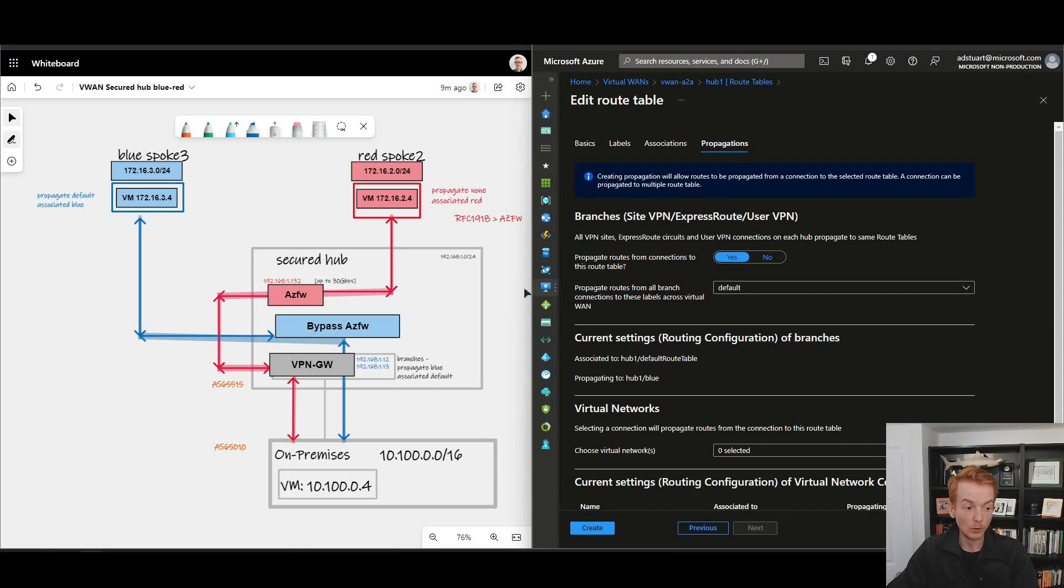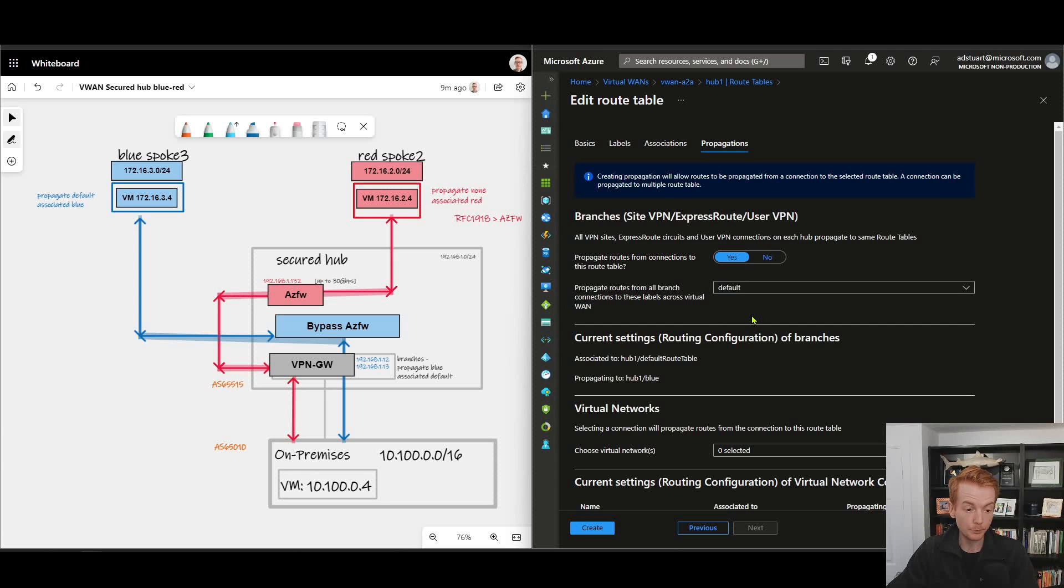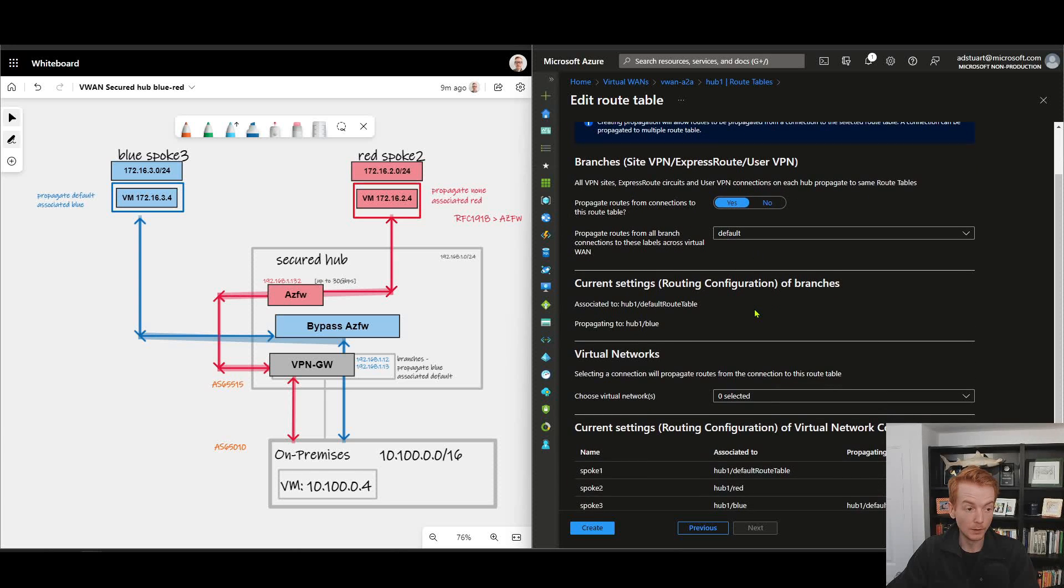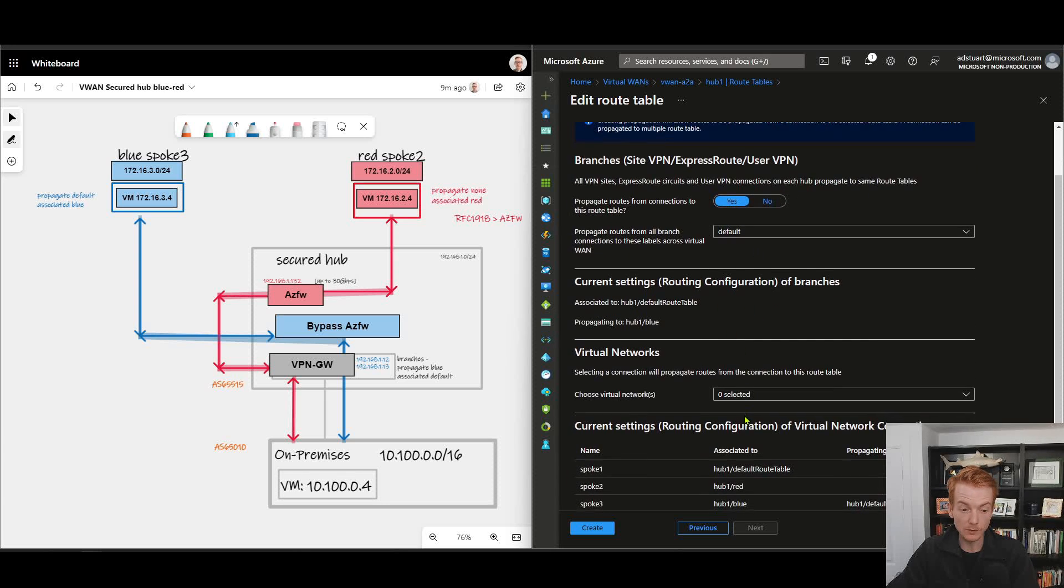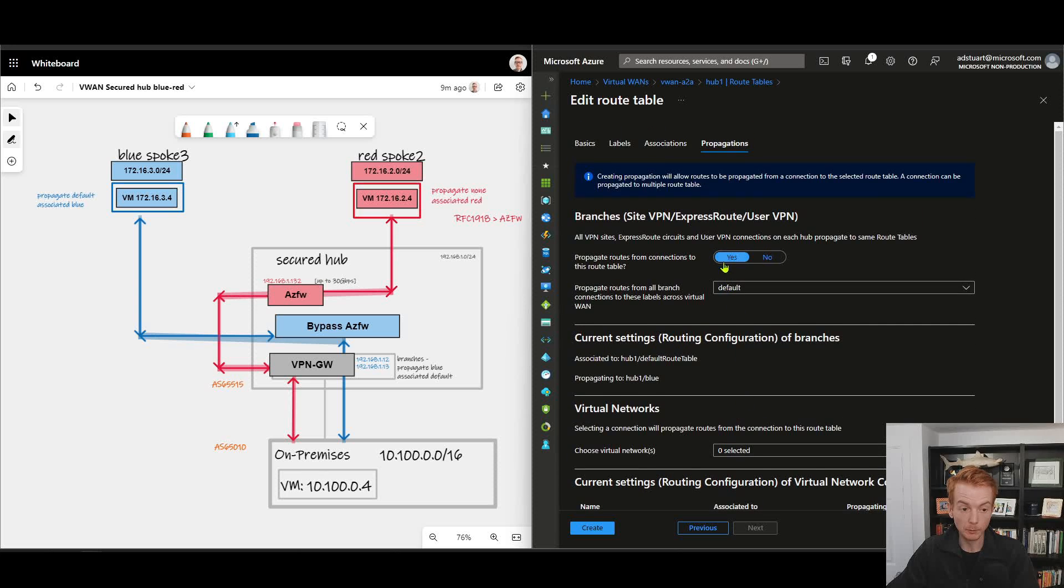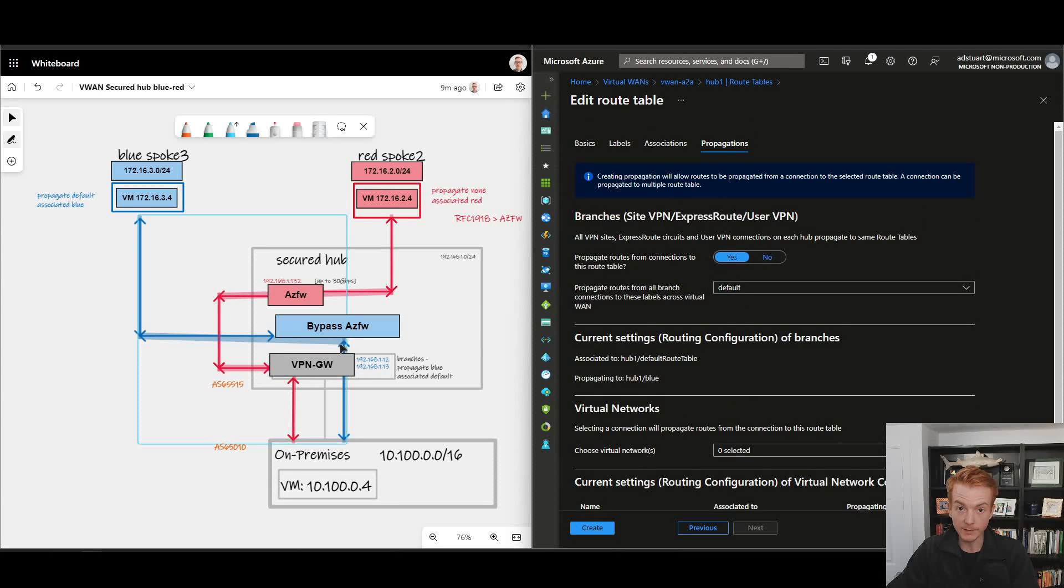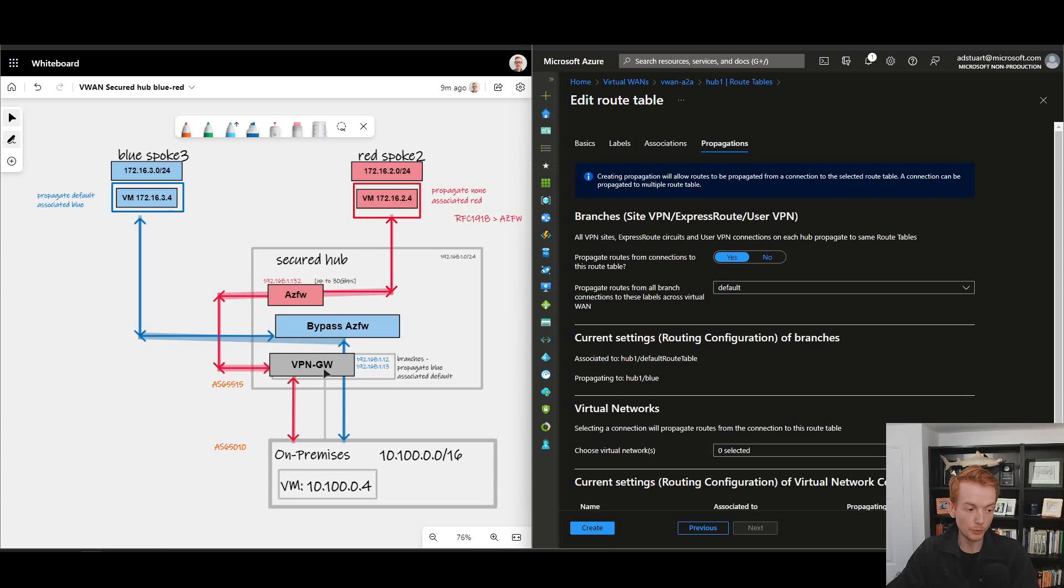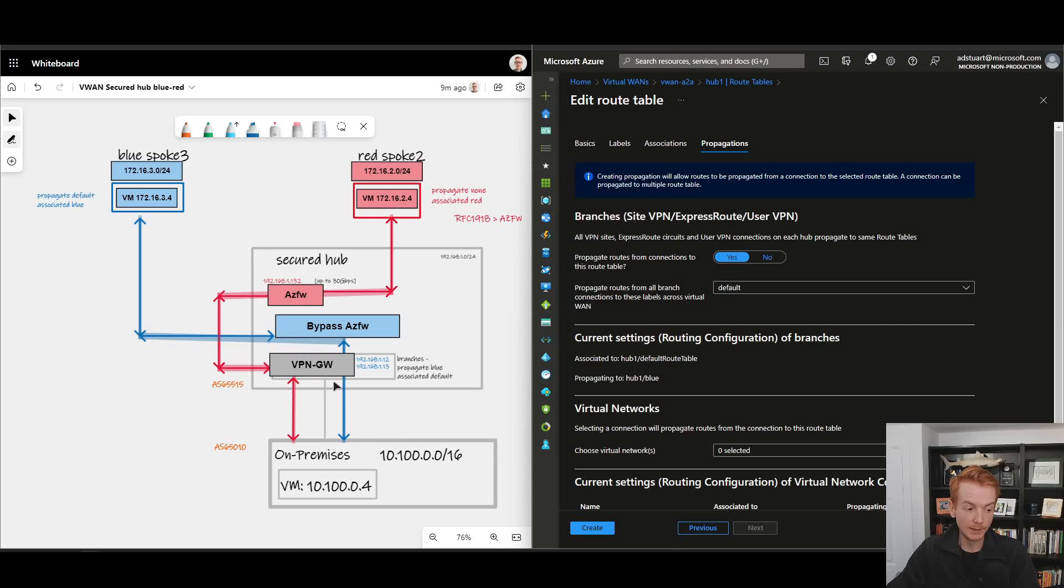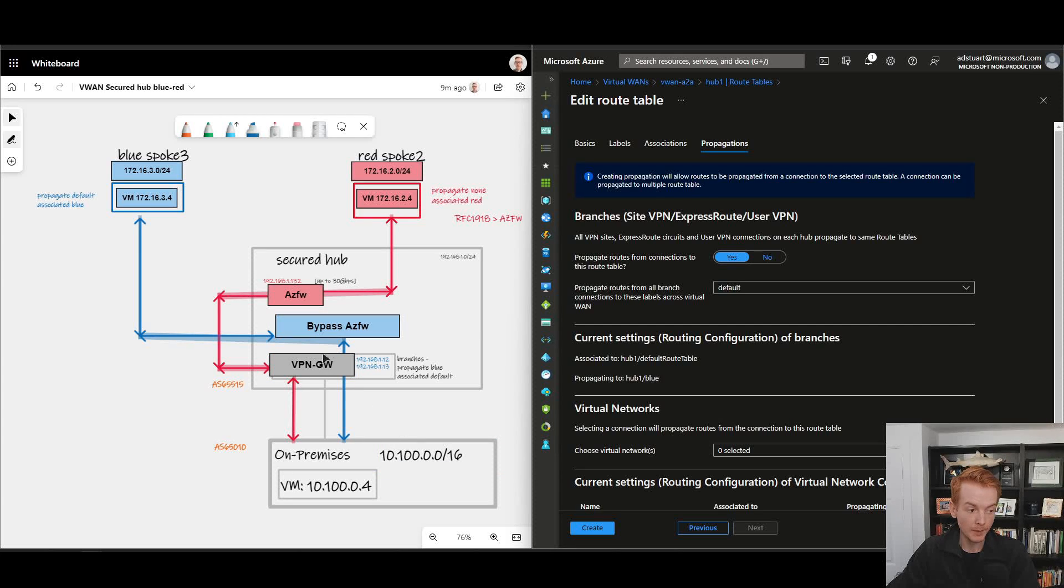Which connections and branches are propagating to blue? Well, no VNets are, but my branches are propagating to default. This takes care of the reverse path for blue. So my branches, my VPN gateway in this example, is sending the reachability to 10.100.0.0/16 into blue directly.